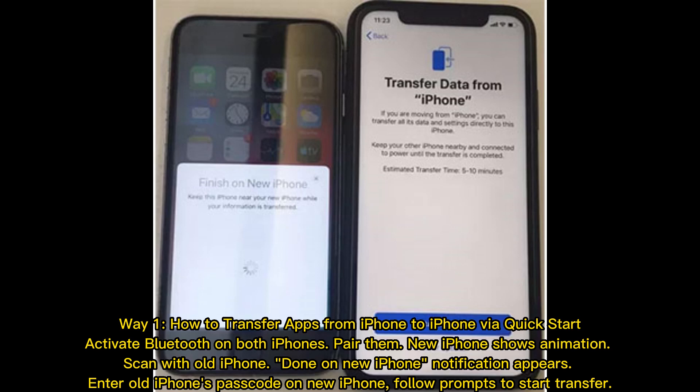Way 1: How to transfer apps from iPhone to iPhone via Quick Start. Activate Bluetooth on both iPhones and pair them. The new iPhone shows an animation — scan it with the old iPhone. Once the 'Done' notification appears on the new iPhone, enter the old iPhone's passcode on the new iPhone and follow the prompts to start the transfer.